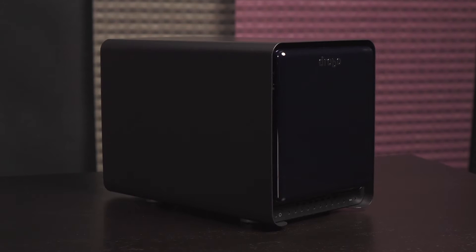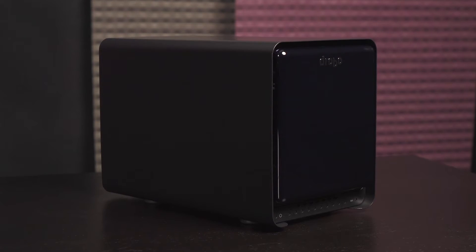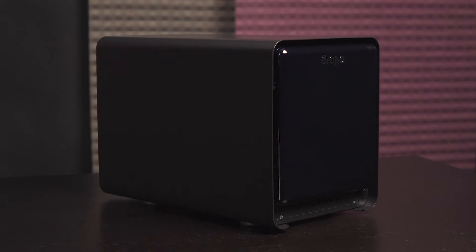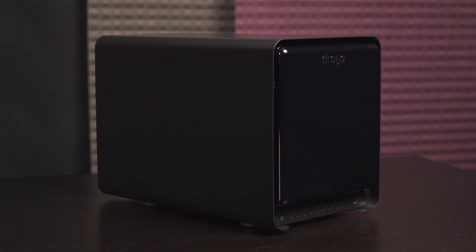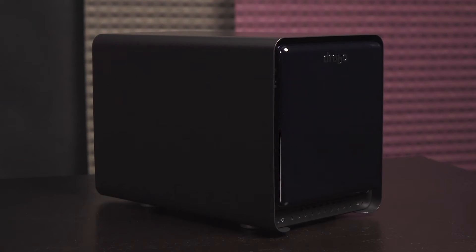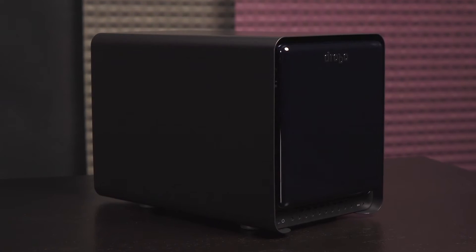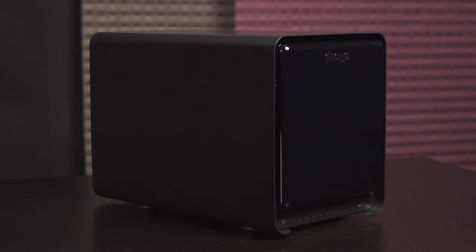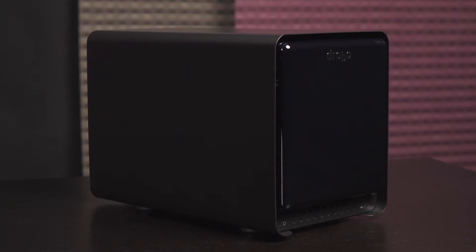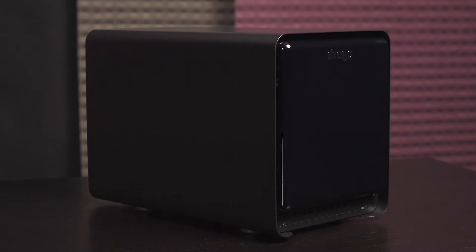The Drobo 5D measures 150.3 millimeters wide by 185.4 millimeters tall by 262.3 millimeters deep, and it weighs 3.9 kilograms without any hard drives installed.